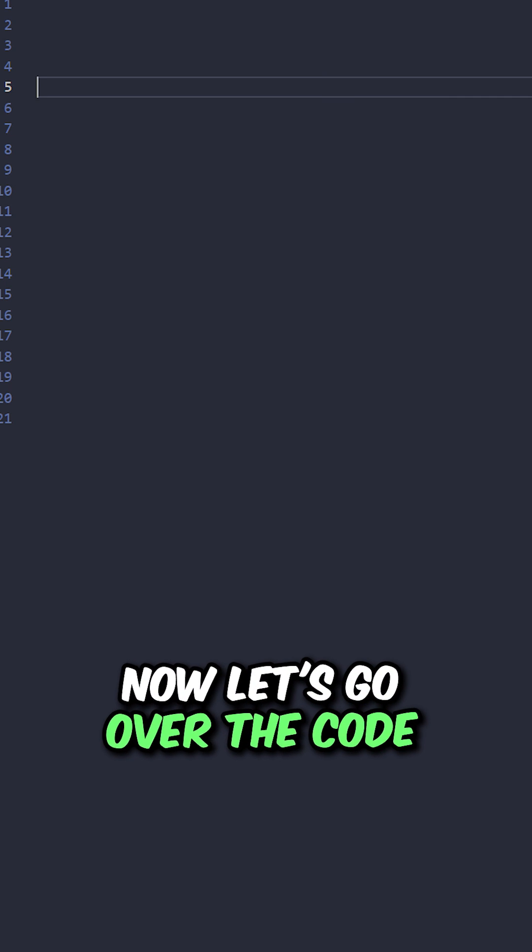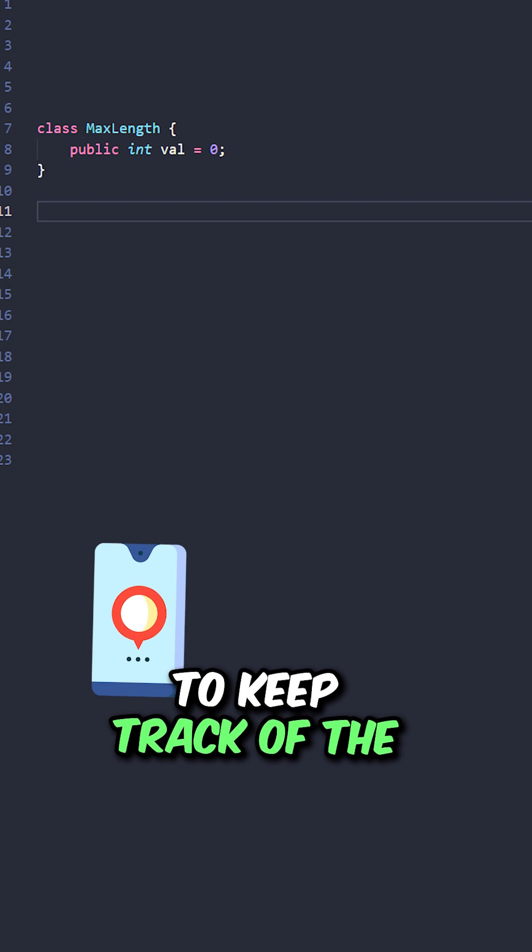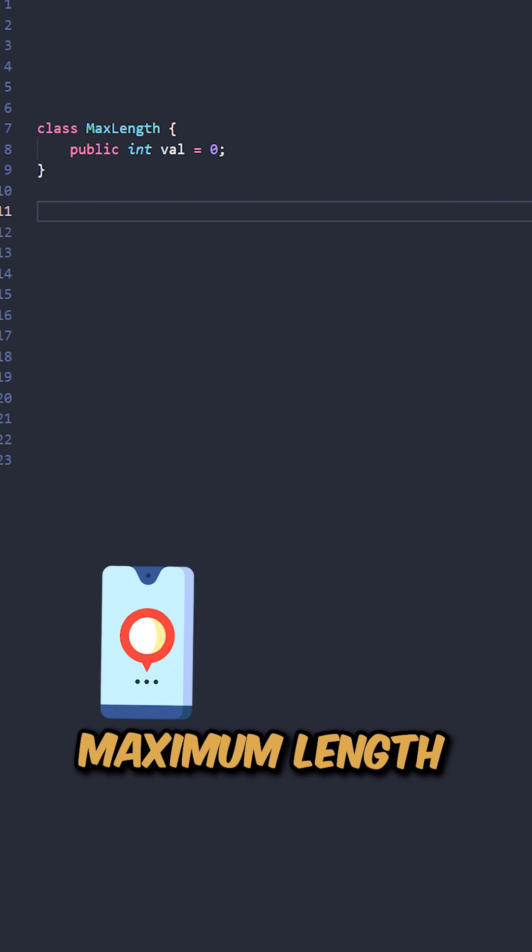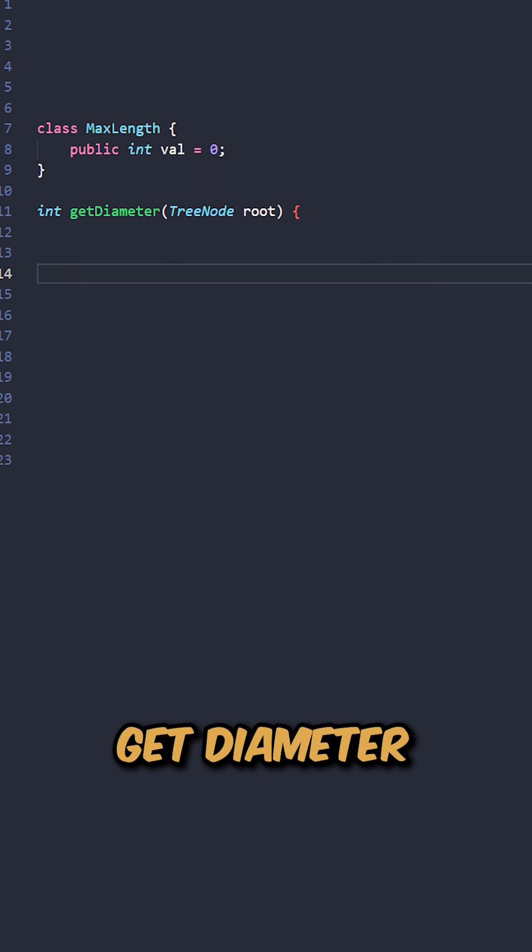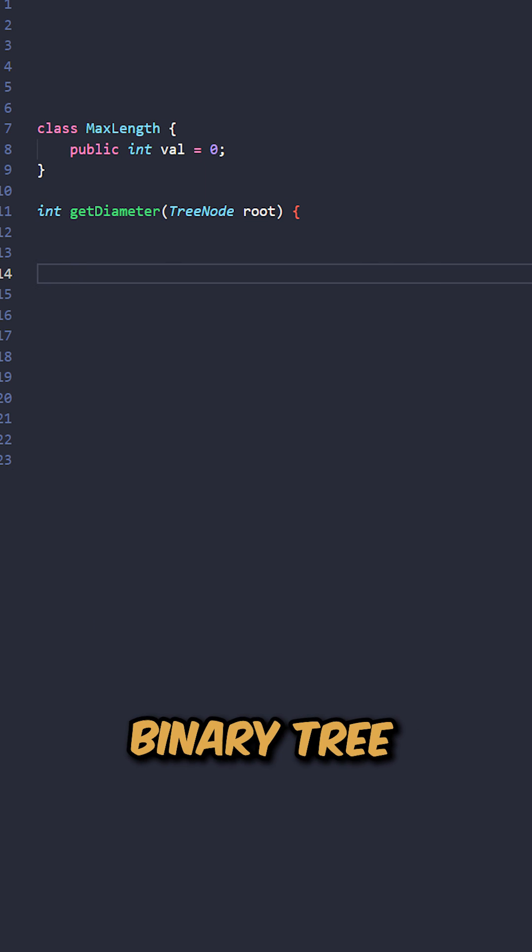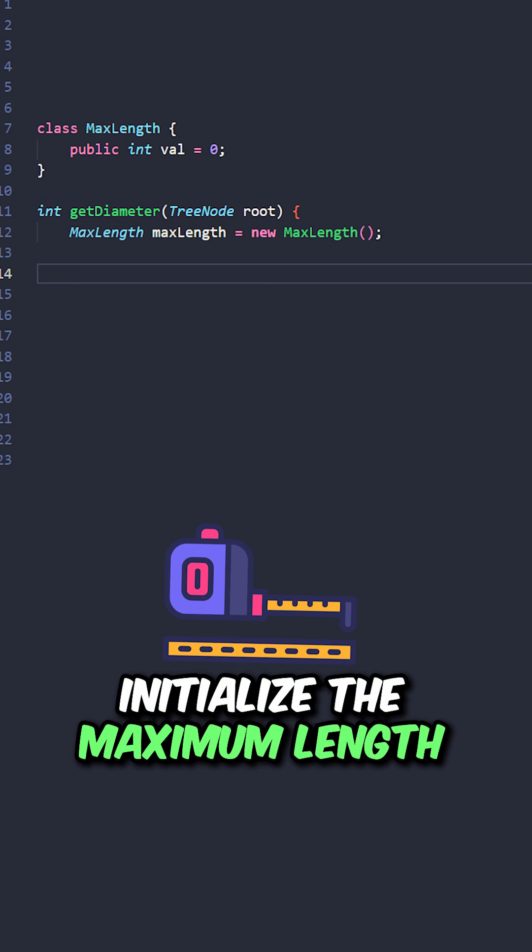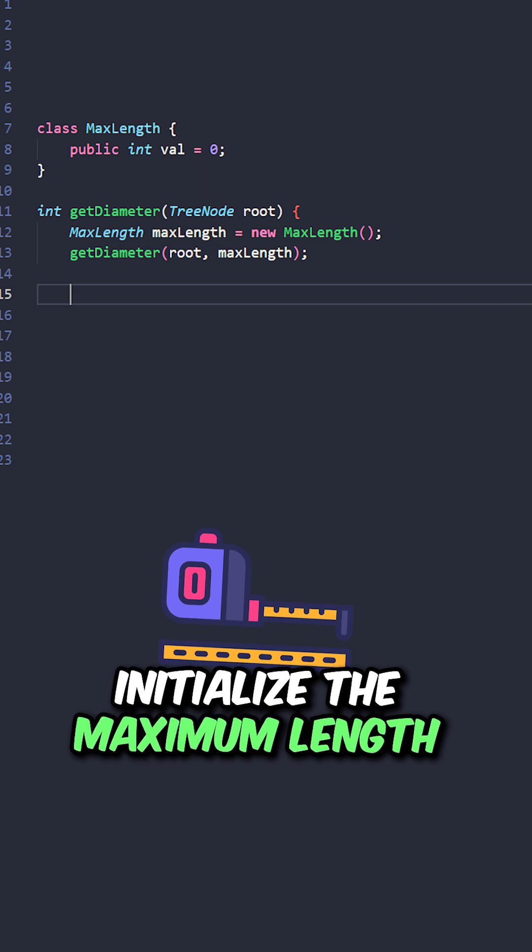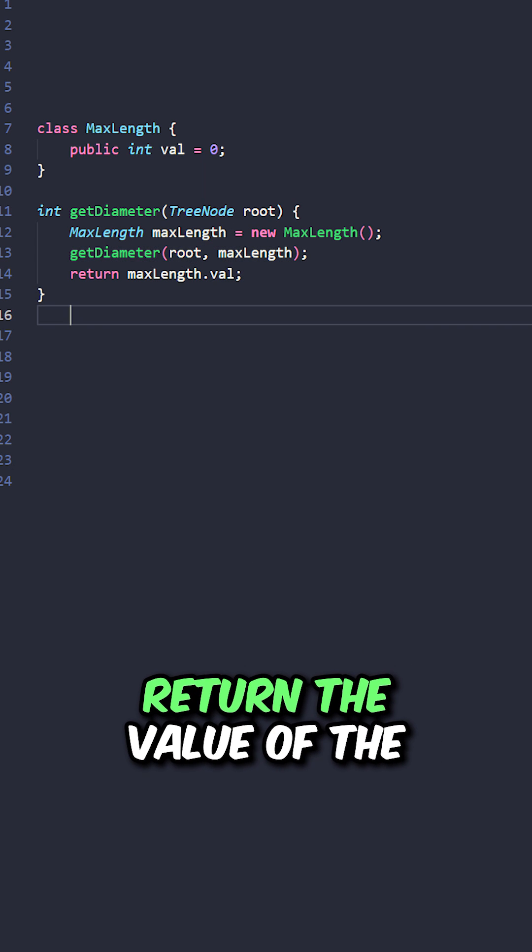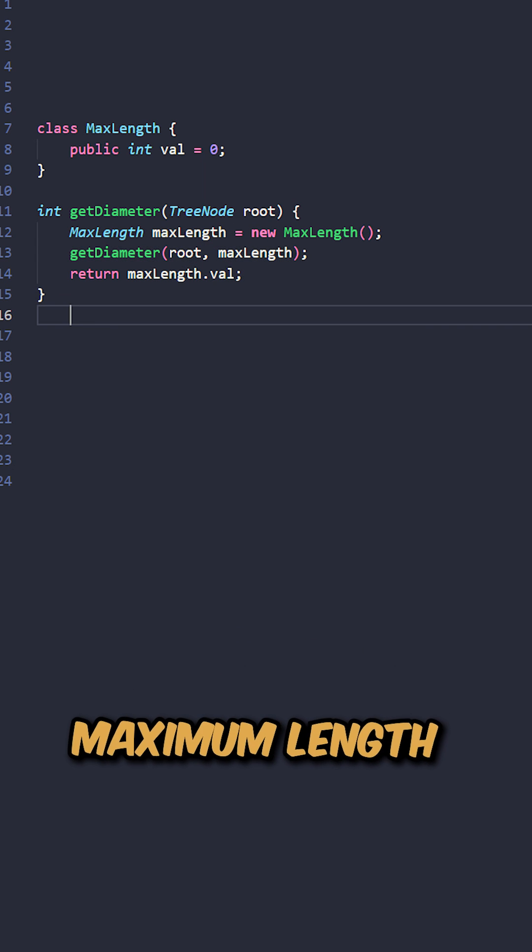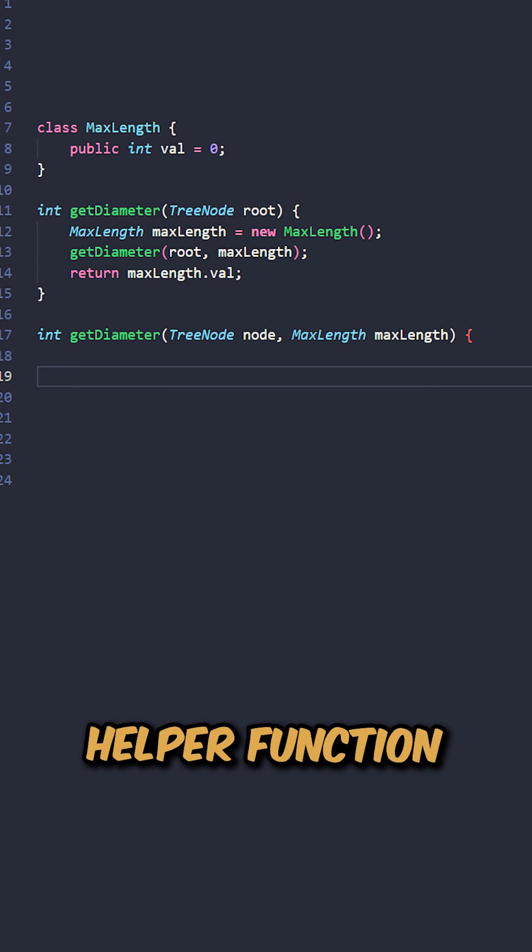Now let's go over the code. We'll use a custom class to keep track of the maximum length. Let's implement the function getDiameter taking the root of the binary tree, initialize the maximum length, invoke the helper method, and return the value of the maximum length.